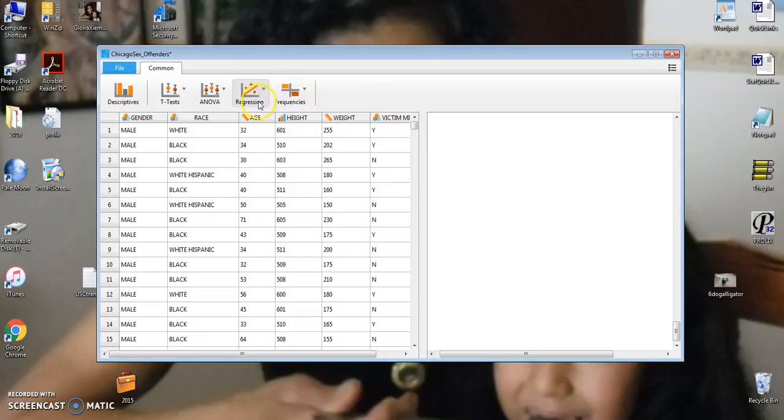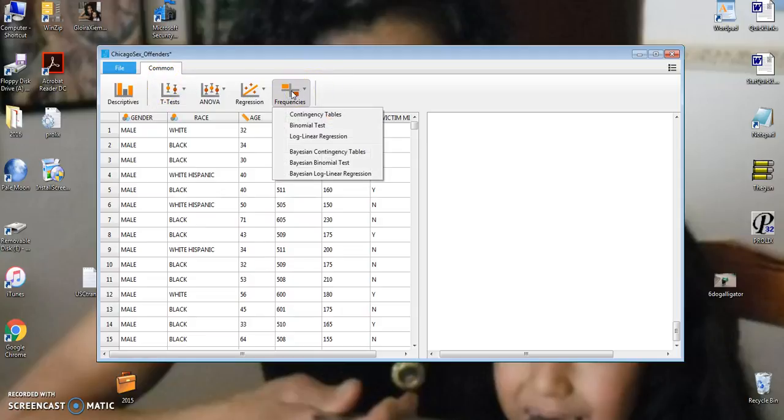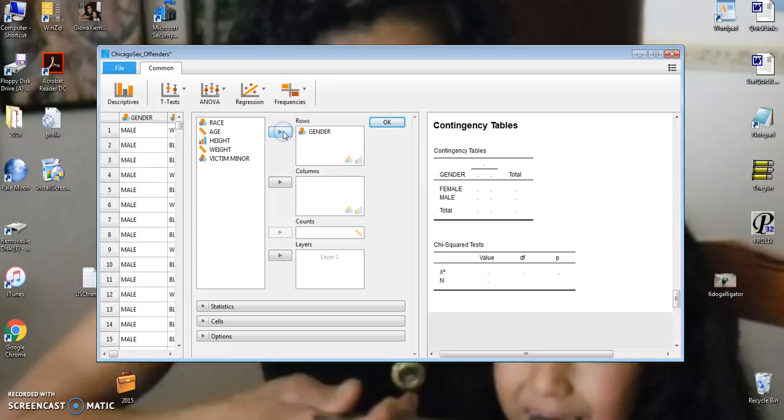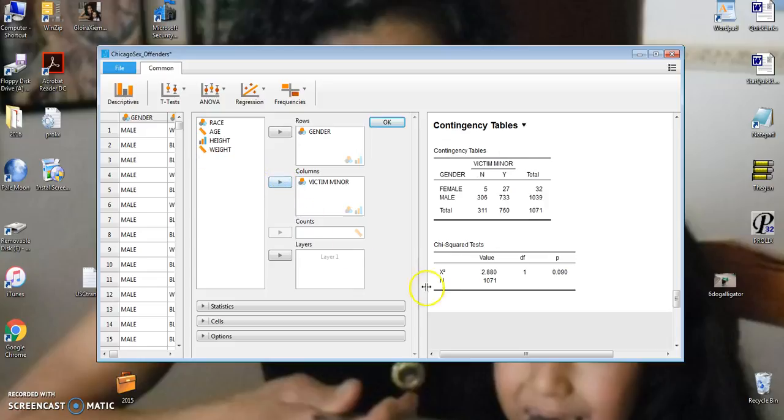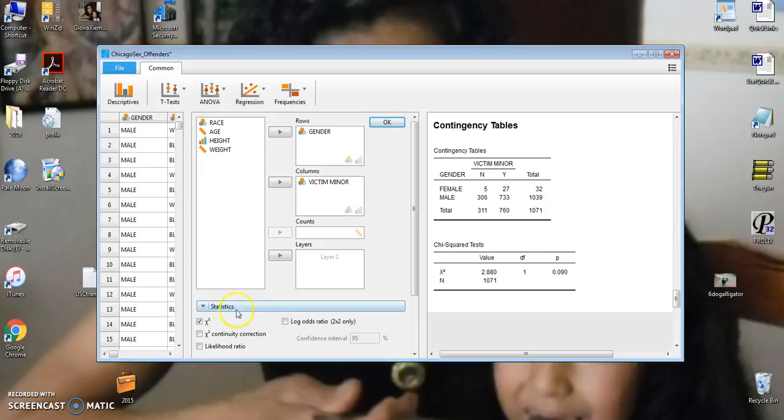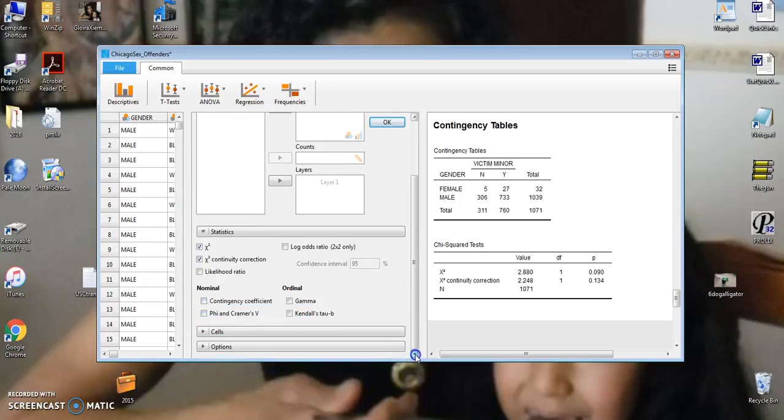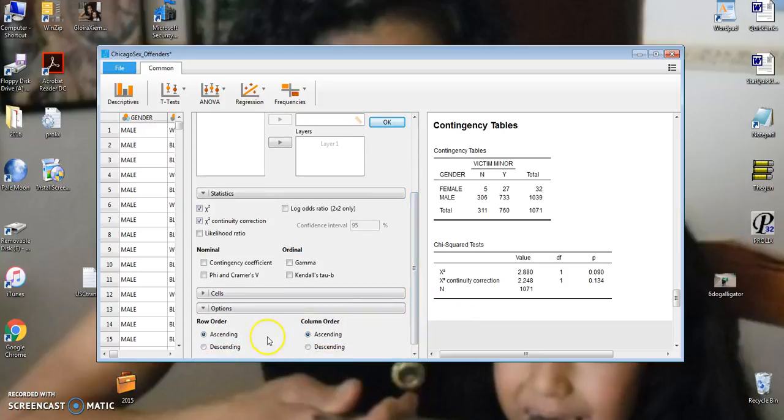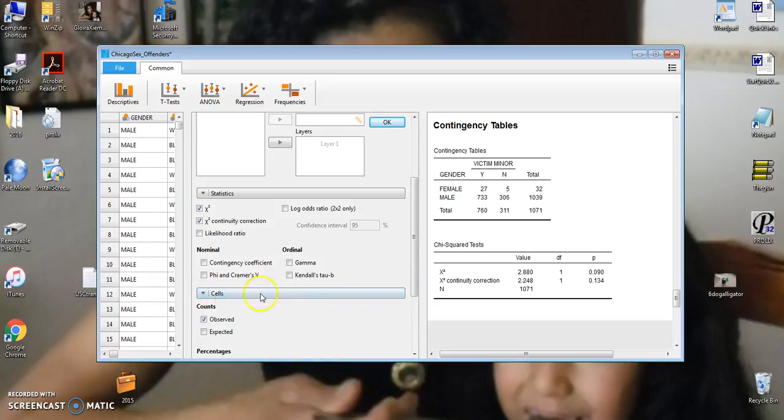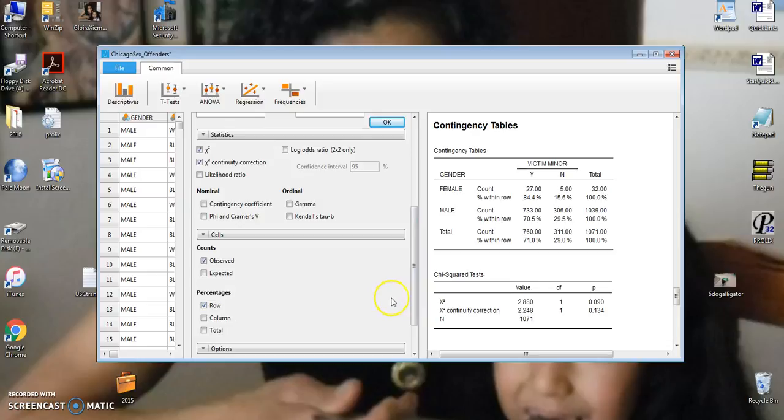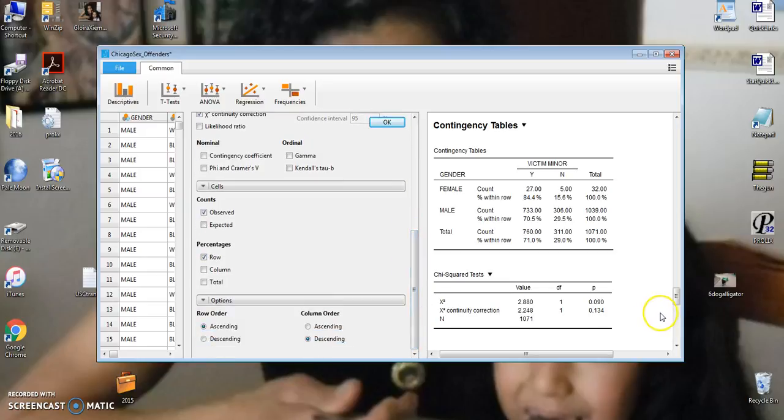Let's test that hypothesis. We'll go into Frequencies, and let's take a look at contingency tables. Our row will be determined by the gender of the offender. And the column will be determined by whether or not it was a minor victim. And let's see. Let's go ahead and show chi-square with a continuity correction. And let's show column order like that. Let's show our percentage across the rows.